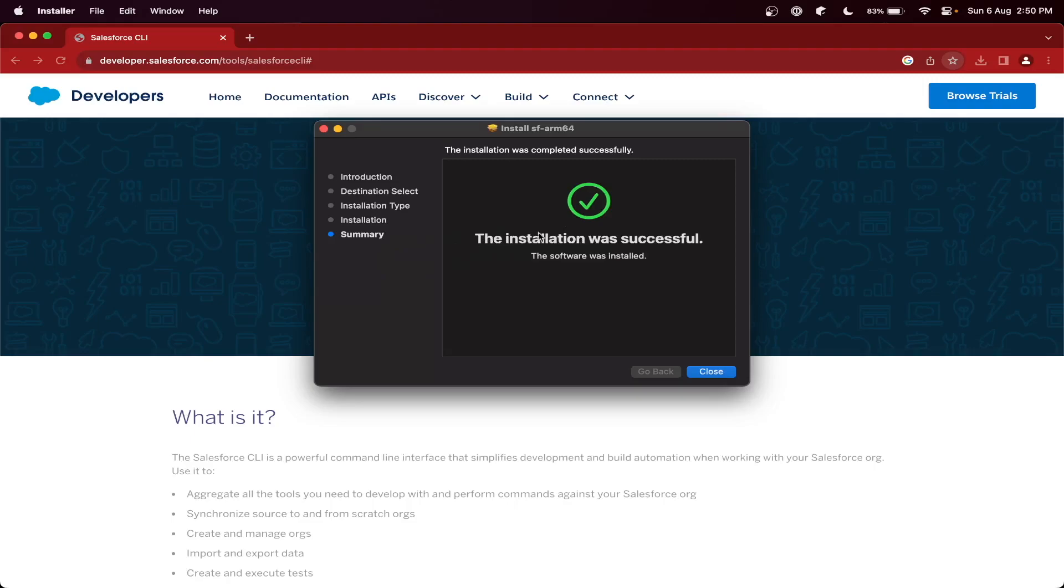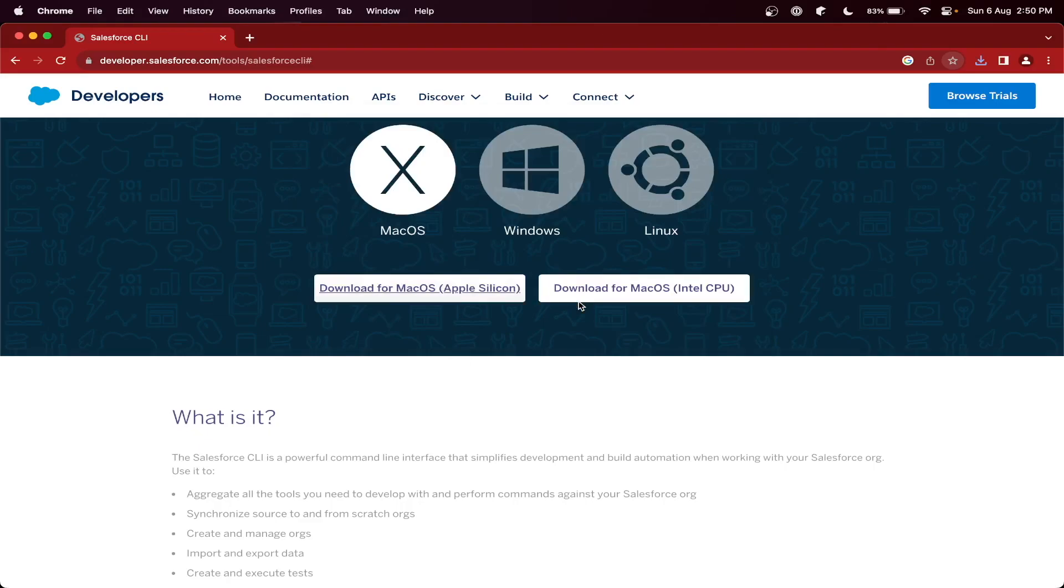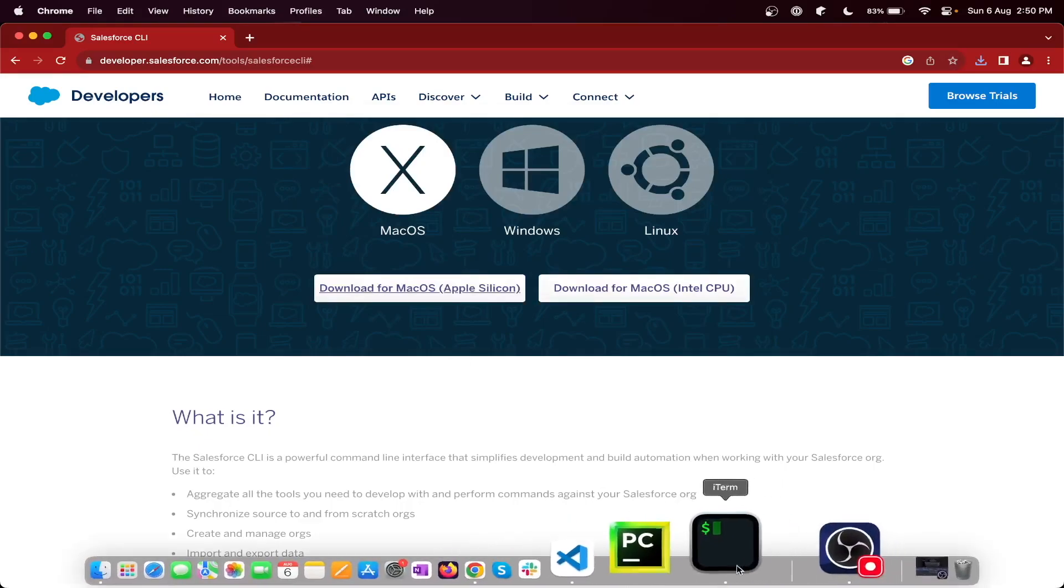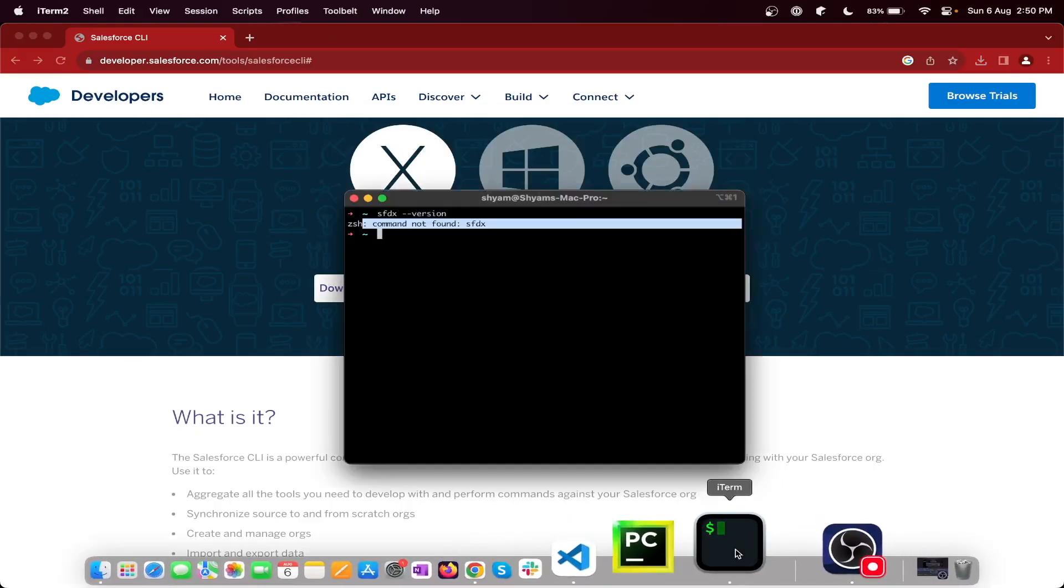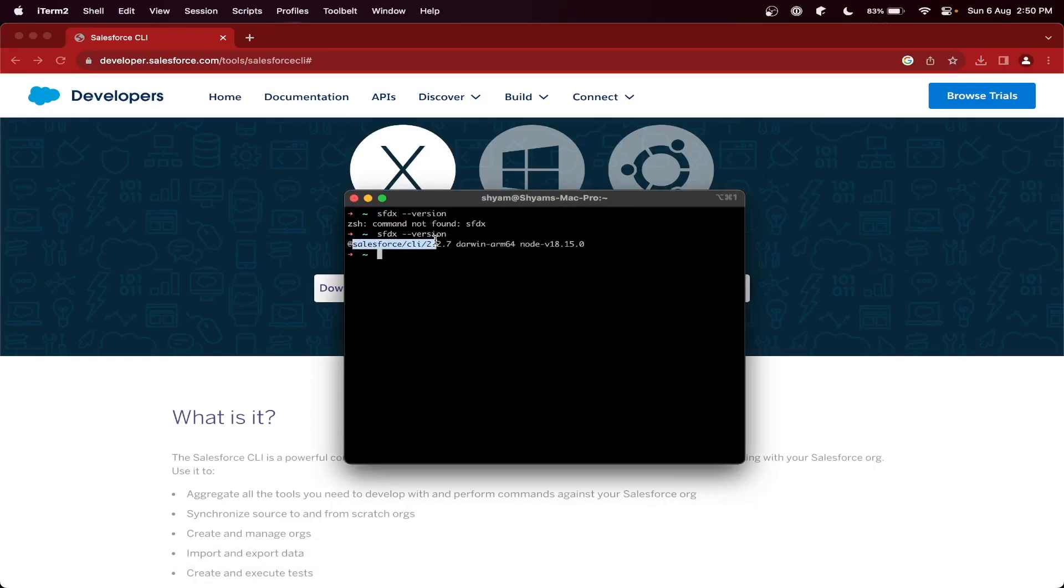CLI command is successfully installed. Just close and move to bin. Now let's verify. Let's run the command again. So here you can see the version 2.2.7 is installed with Node v18.5. So we have successfully installed the sfdx command as a CLI tool in our local system.